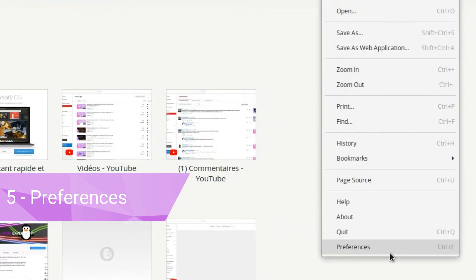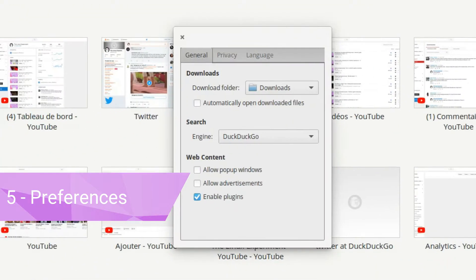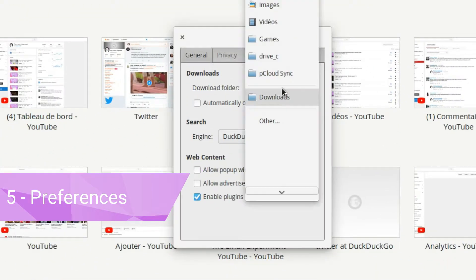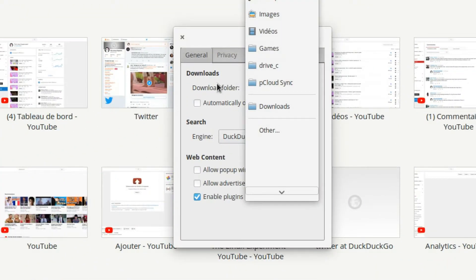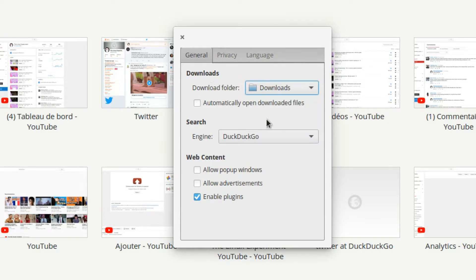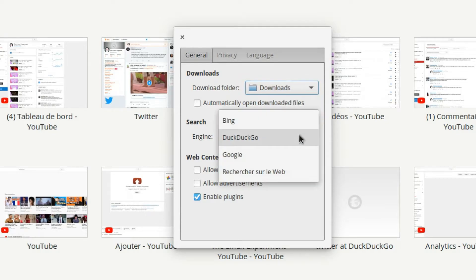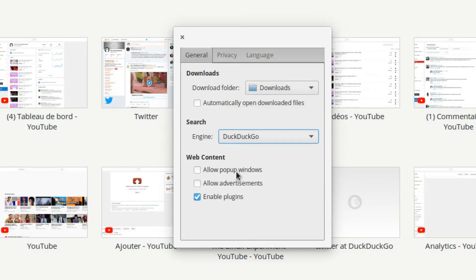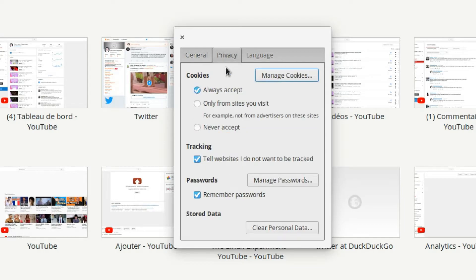Not much here of note. For short, you can change the Downloads folder, the search engine, as well as disable pop-up windows and ads. In the Privacy tab, you'll access Cookie Preferences, as well as the Do Not Track option, and you can access Passwords and Clear History. That's mostly it.